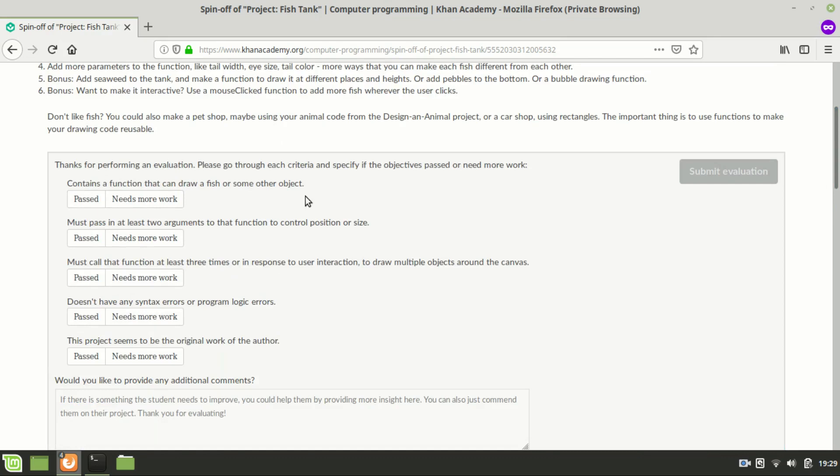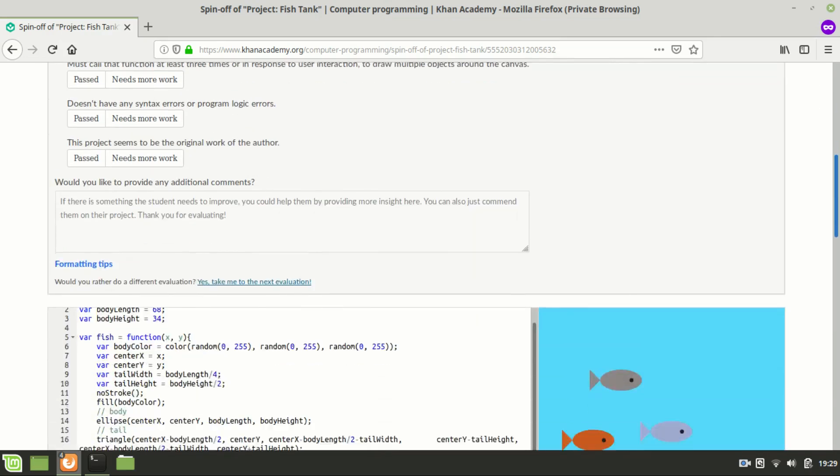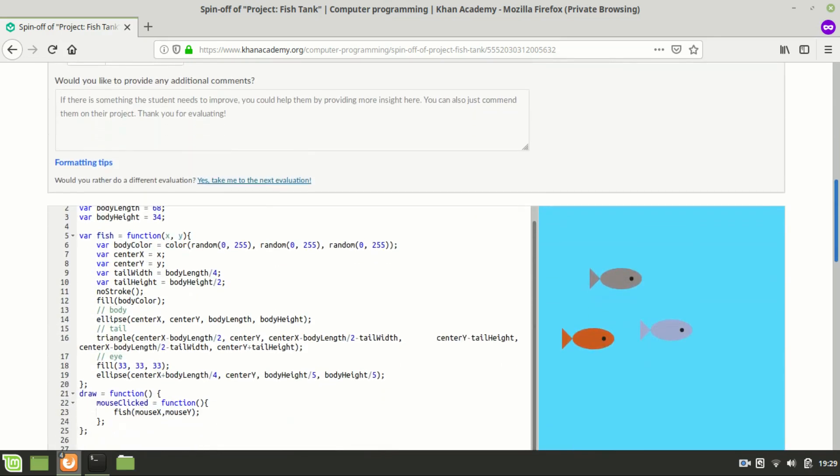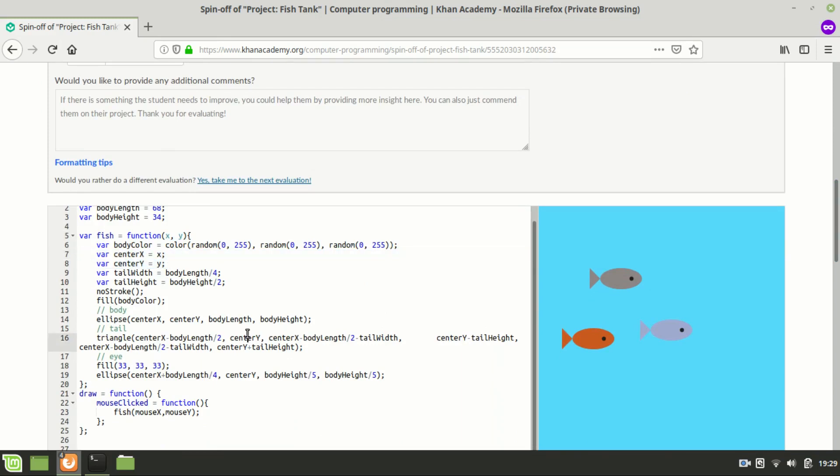It might pass that. The second criterion is must pass in at least two arguments to that function to control position or size. And we have two arguments, x, y which are controlling position. So it also passes that criterion.